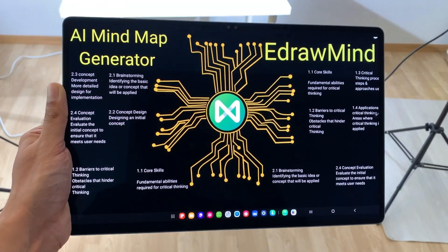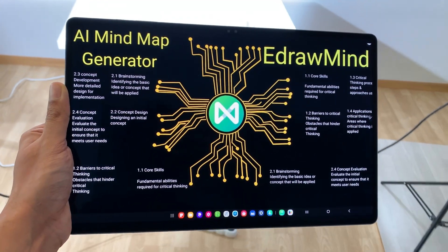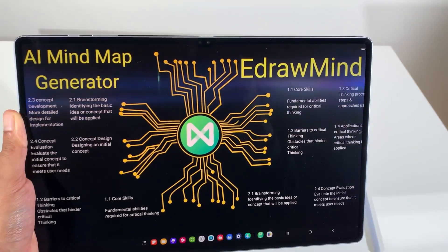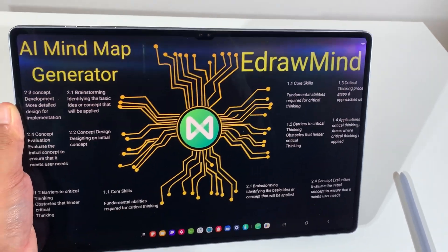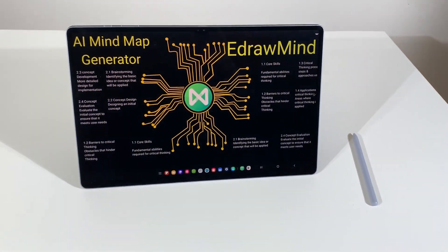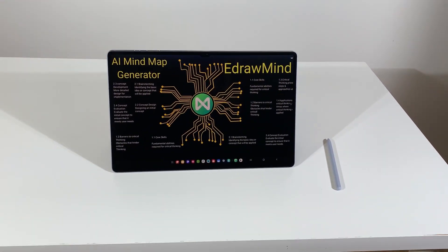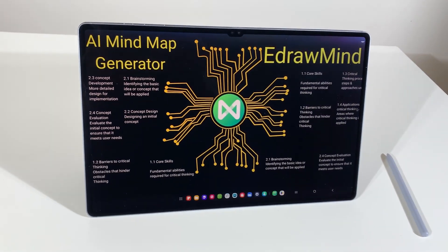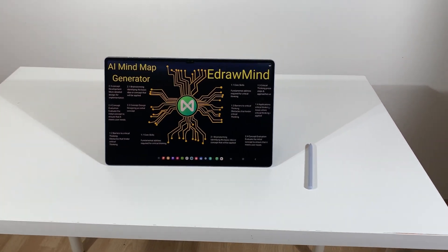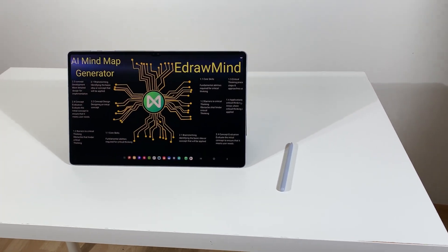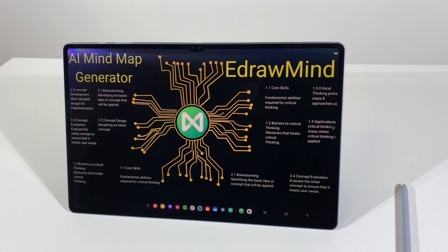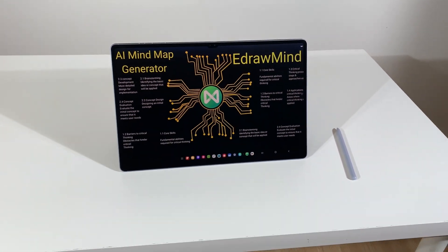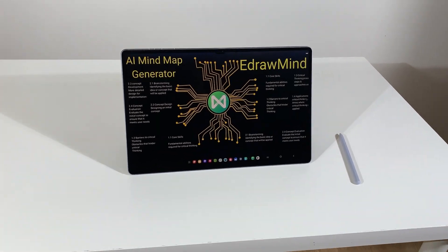Hello guys, I hope you are doing really really well. In today's video, I am going to show you how to use eDrawMind, a powerful mind mapping software designed to help you organize your ideas, plan projects and brainstorm effectively. The software is available for Windows, Mac, Linux, Web, Android and iOS. I am going to show you on my Android tablet.